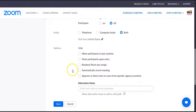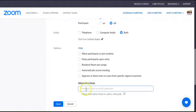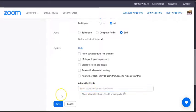Allow participants to join anytime. So all these different options that you may want to use for whatever reason. If there's another institutional person that you also want as co-host so they can come in and be your backup, you can also put their email in here. So you do all of that, and then you hit save.